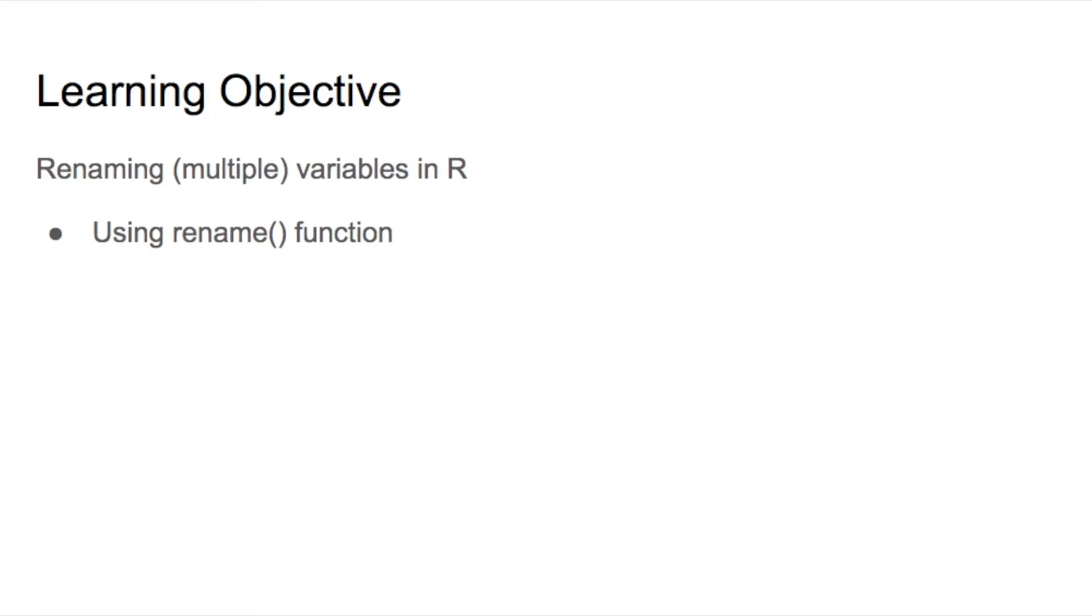Hello everyone. Welcome to Chong's real world data. This is Chong Wang. In this video, I will show you how to rename your variables in R by using the real world data that I collected for my PhD dissertation.